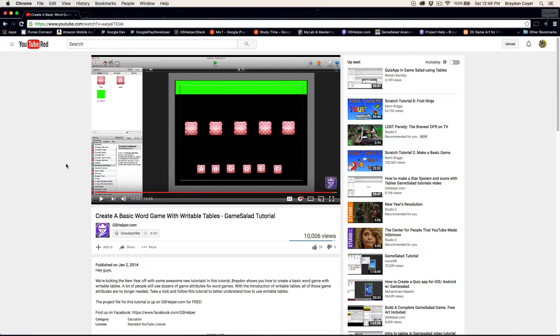I think it was just a string of letters — A, B, C, D, E — I think was our answer. And when it did, the green actor at the top would turn invisible to let you know that you found the correct answer.